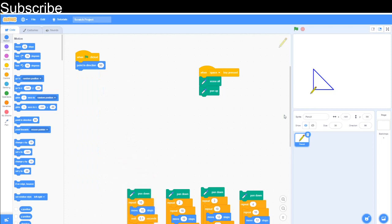So how do you think you'd do that in Scratch? Pause the video and have a think.